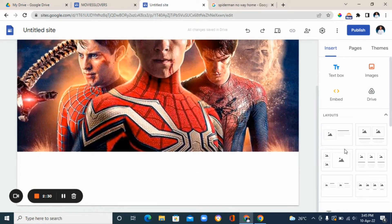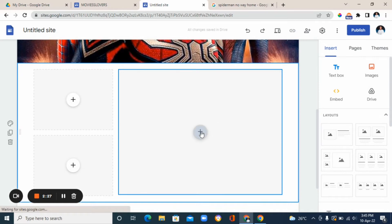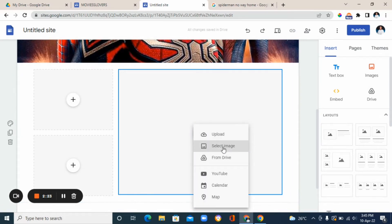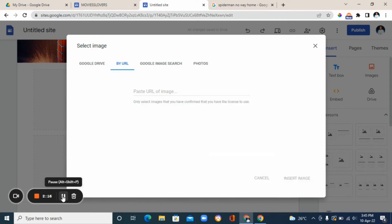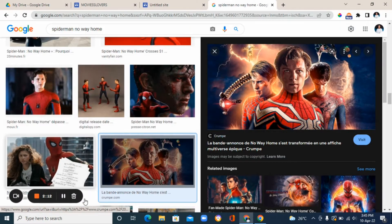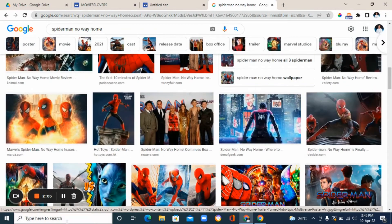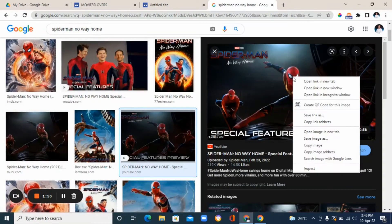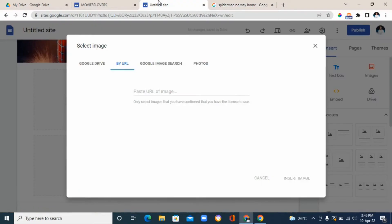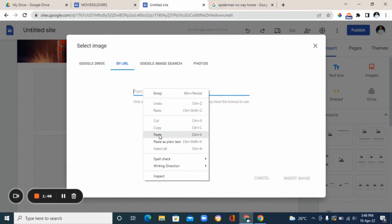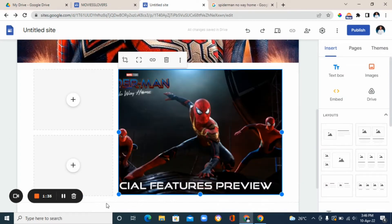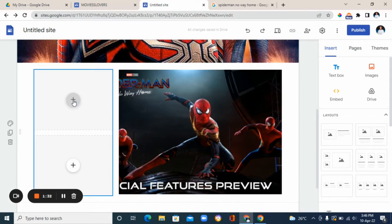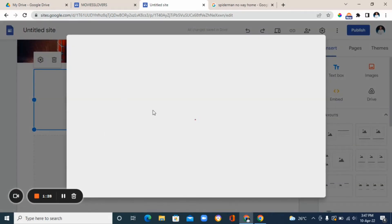Next, go to 'layout' on your right and choose a layout. Now we're going to add another image — click the plus sign, go to 'select image,' then choose 'by URL' again. Go to Google, scroll and choose the image you like, right-click and copy the image address. Go back to Google Sites and paste the link. Once it's done loading, click 'insert image' and the image will be inserted. Do the same for the remaining two image options.